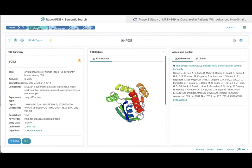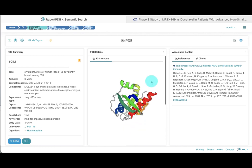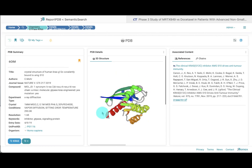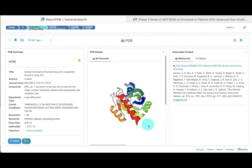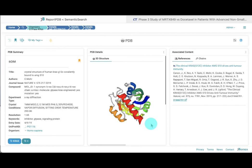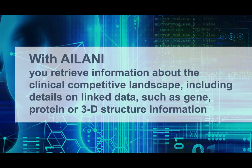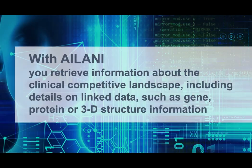By selecting the respective report, we can retrieve the model for the crystal structure of human KRAS G12C covalently bound to AMG510. With Ailani, you retrieve information on the clinical competitive landscape, including details on linked data, such as gene, protein, or 3D structure information. We'll see you in the next section.